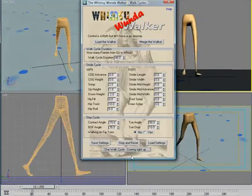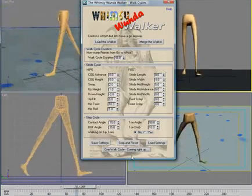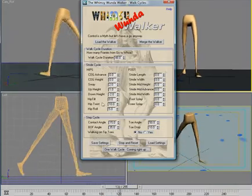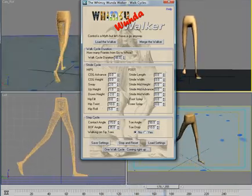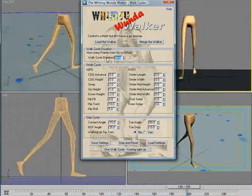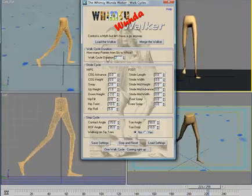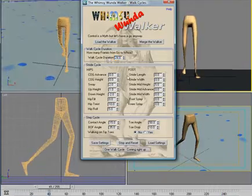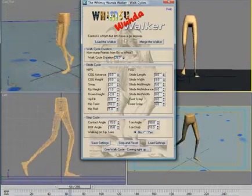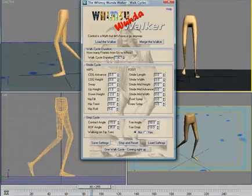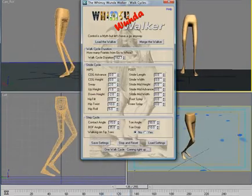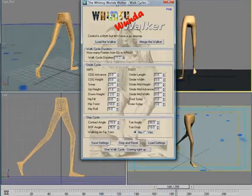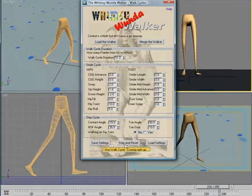One walk cycle coming right up. I'll just briefly go through and change some of the settings so you can see how quickly the walk cycle can be changed. It goes from too slow to too fast and anywhere in the middle, and it should update immediately.